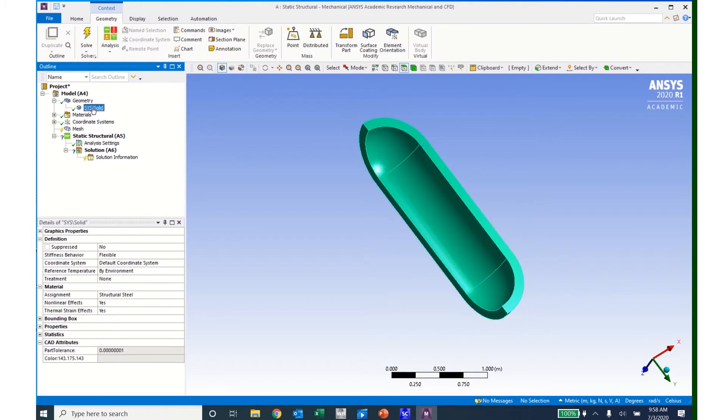I can click on that solid and see the details of it. For example, I can see the material assignment is structural steel.